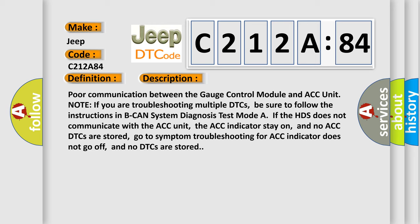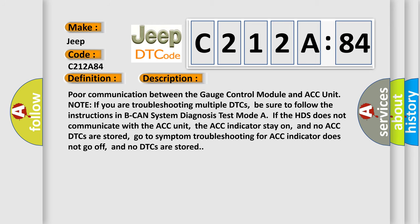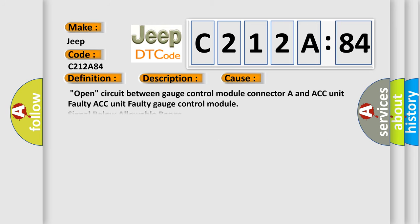This diagnostic error occurs most often in these cases: Open circuit between gauge control module connector A and ACC unit, faulty ACC unit, faulty gauge control module signal below allowable range. This subtype is used for failures where some circuit quantity, reported via serial data, is below a specified range.